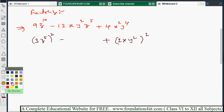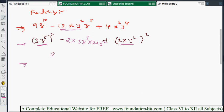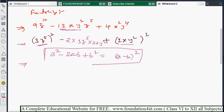Now check the middle term: 2 × first value × second value = 2 × 3z⁵ × 2xy² = 12xy²z⁵. The number matches (12) and xy²z⁵ matches exactly. So we apply the (a - b)² formula. In place of a: 3z⁵, in place of b: 2xy². Result: (3z⁵ - 2xy²)².